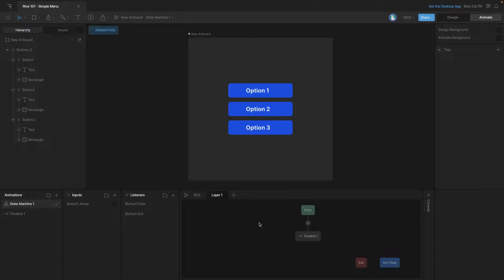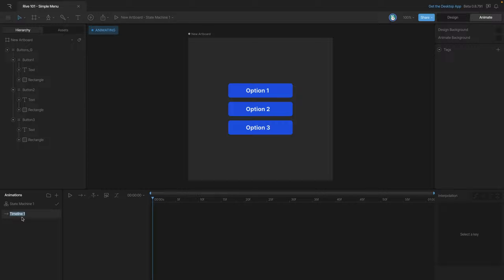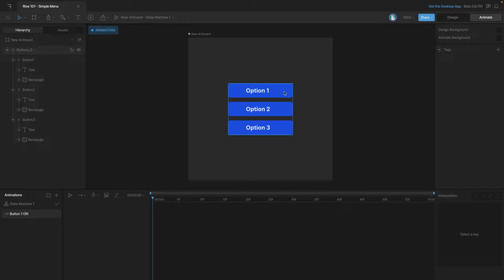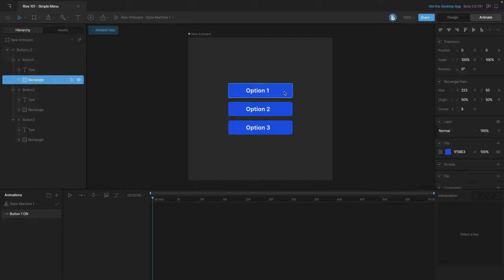So we need to add some animations to activate and deactivate this button. Now we already have a timeline so let's go ahead and use this one as button one on. Now the only property we need to change is the color of the rectangle. So we can go ahead and change this to purple and you can see we've set a key there.